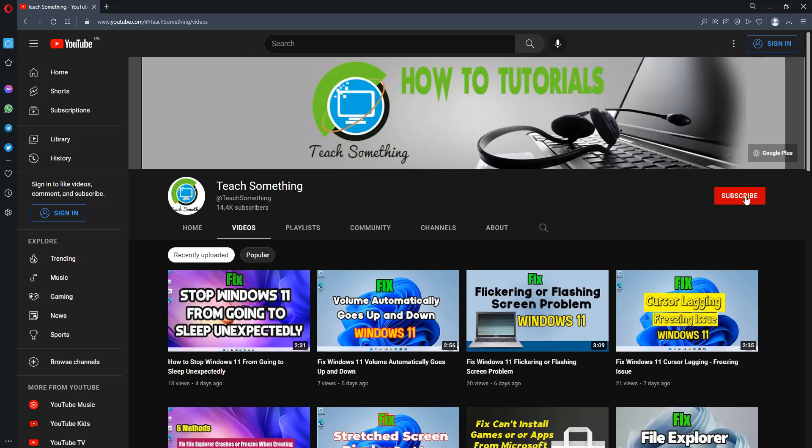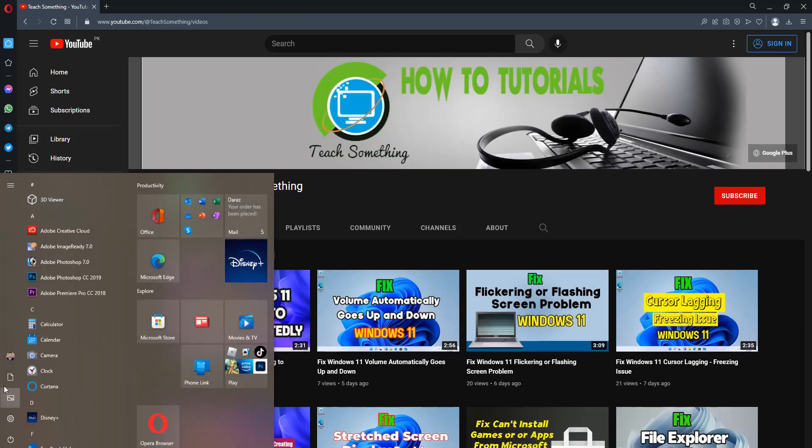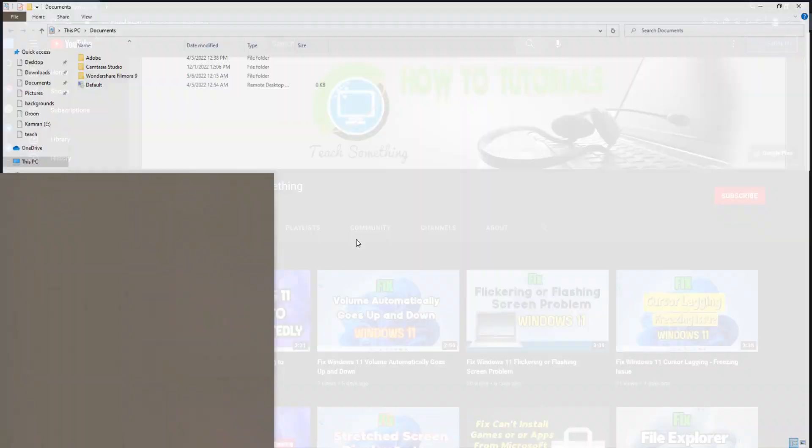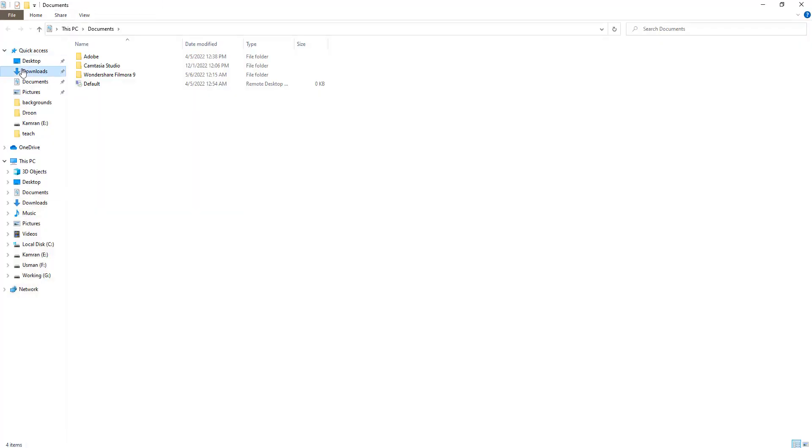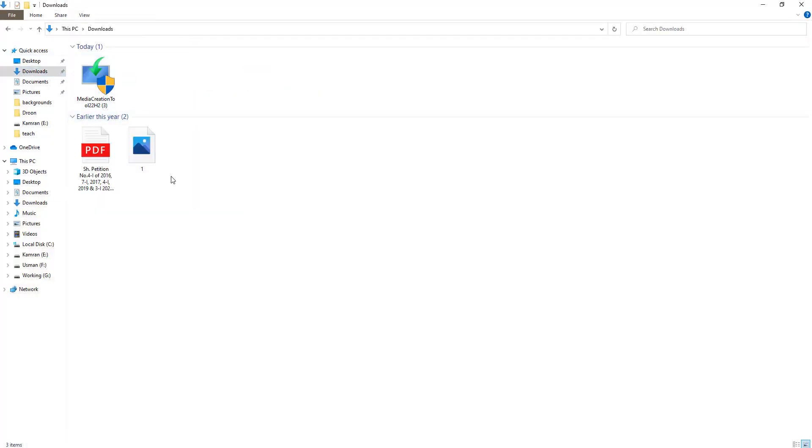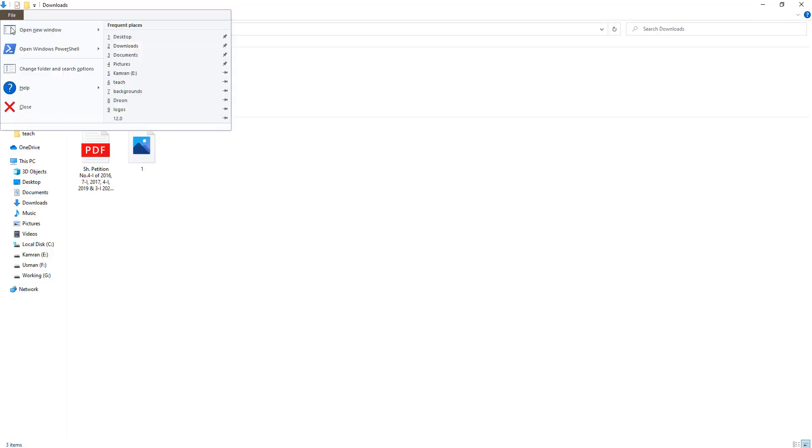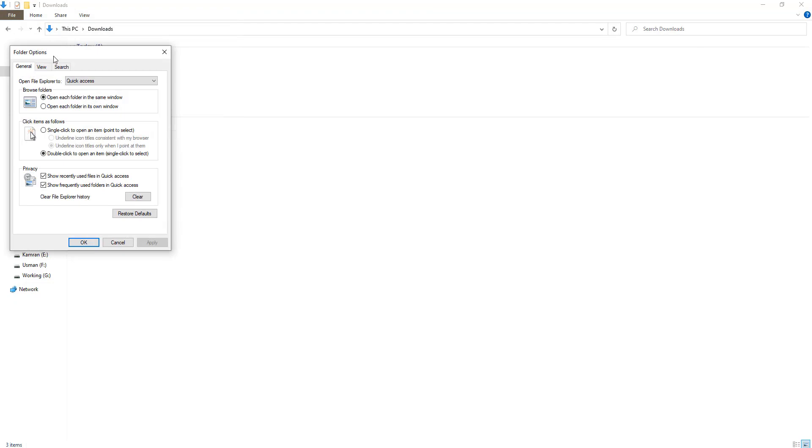So let's start. First of all, open up File Explorer. In my case, it's Documents and Downloads. You can see that thumbnails are not showing. After that, go to File options and click on Change folder and search options.